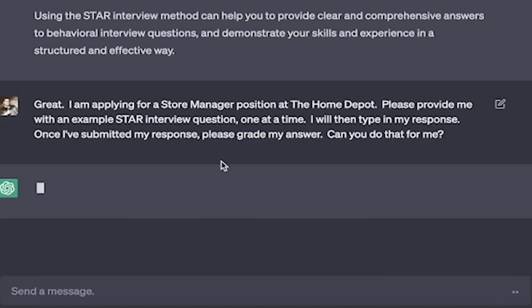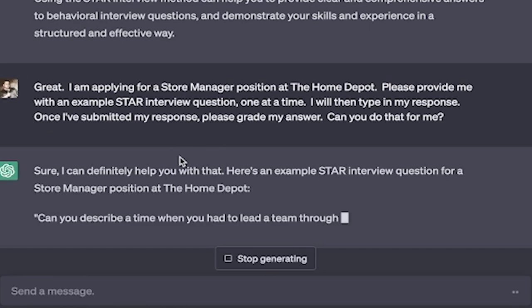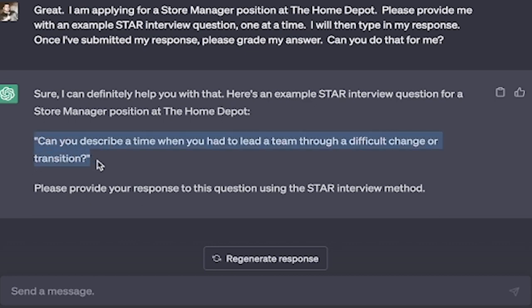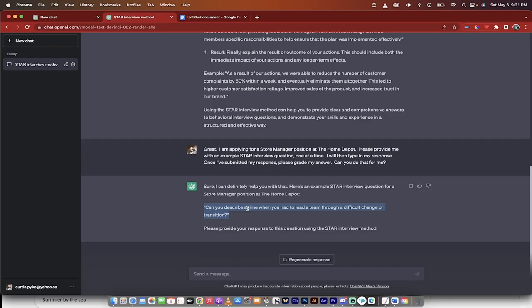Hit enter and watch. It's going to go, heck yeah, I can do that for you. And then it will ask you the first question. And here it is: Can you describe a time when you had to lead a team through a difficult change or transition? Okay, so it is on its way. Now it's only asked me one question because of the way we set the prompts up.